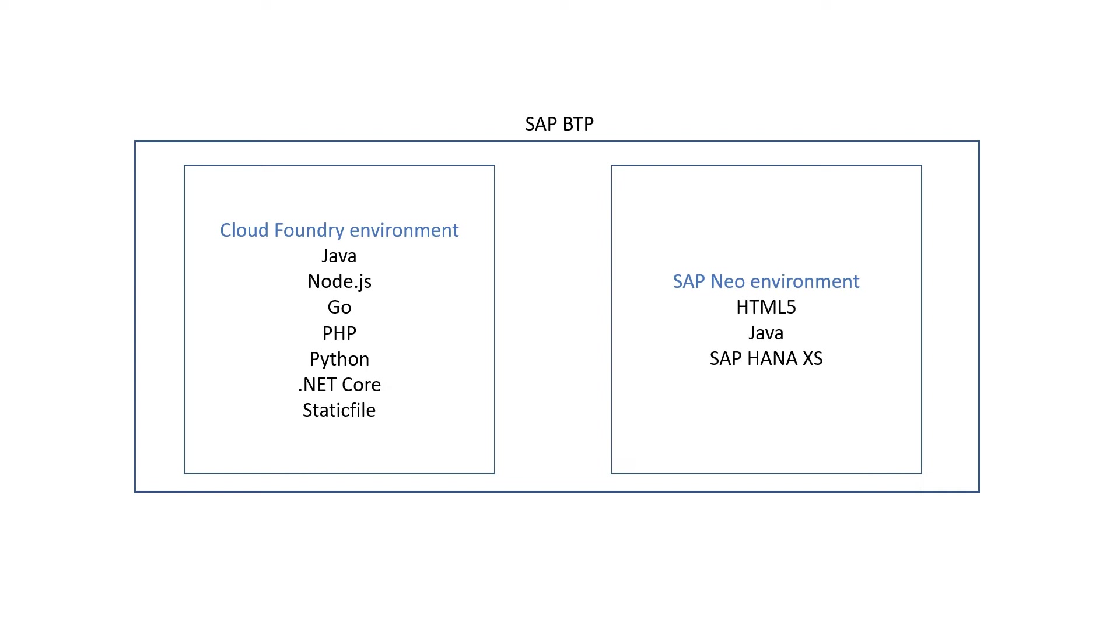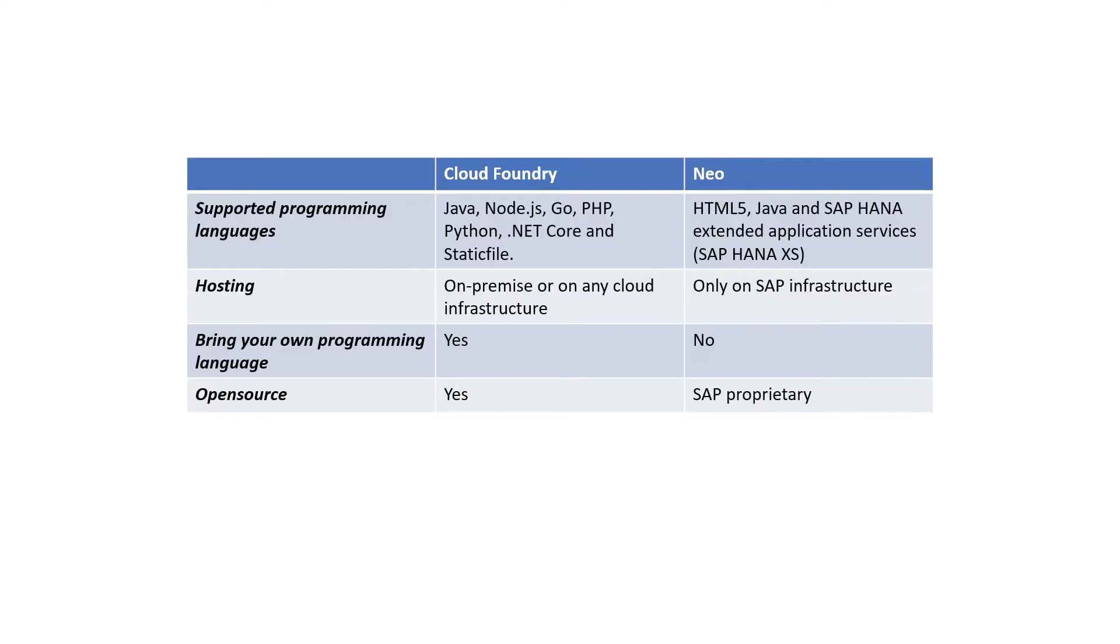Using NEO, developers can create HTML5, Java and SAP HANA extended application services, but it doesn't allow a bring your own language offering as Cloud Foundry does, and it can only be hosted on SAP infrastructure and not others. The types of programming languages one can use in NEO is also limited, as you can see on the slide.